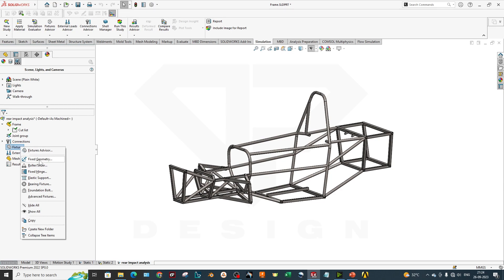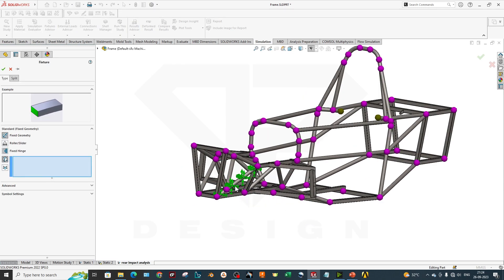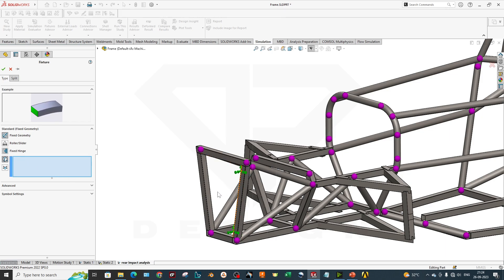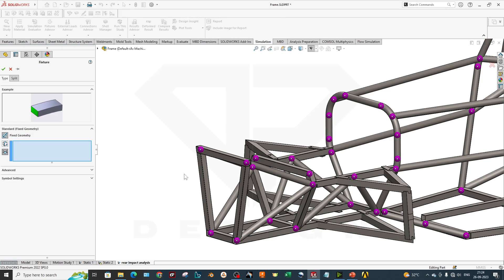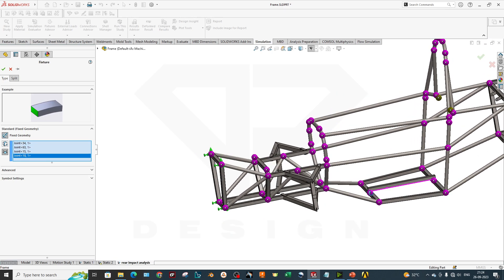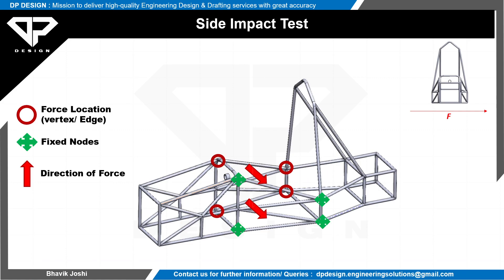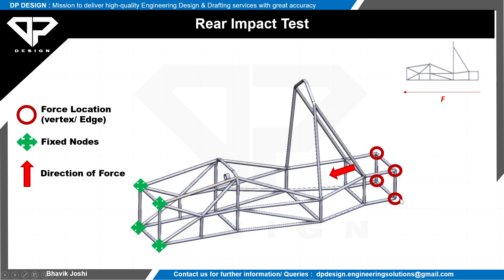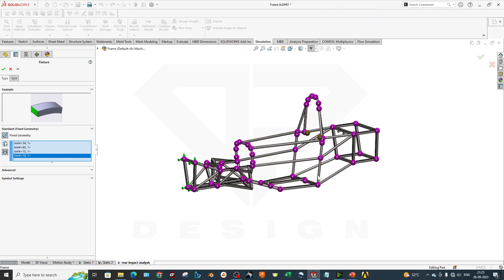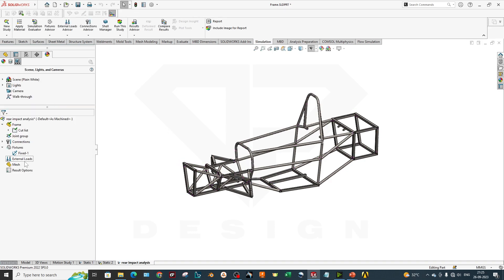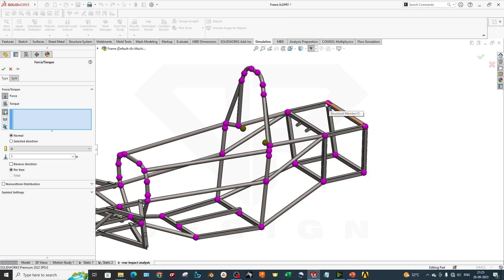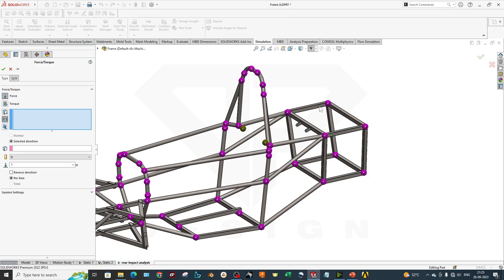Now I will go to Fixture and then Fixture Geometry. I will fix my frontal part, which is the frontal bulkhead in Formula Student. I will select the joints there and give them fixed values. These fixed joints are at the front, and the force application location is at the rear — this is the rear impact analysis. The force is applied at the rear nodes and the fixed nodes are at the front.